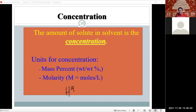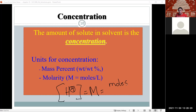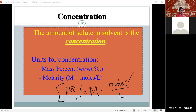Molarity uses moles, which are calculated as grams divided by molar mass. To calculate moles, we need the molar mass of the compound. If given the name, we must determine the formula first because knowing the formula allows us to calculate the molar mass. For mass percent, we don't need to know the molar mass — we only need the mass of the solute.